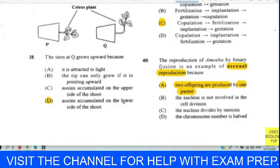Question forty-two is a textbook question — the answer is A, fertilization. The most appropriate heading for the diagram is fertilization. Question forty-three: which comparison of male and female reproductive systems is incorrect? Testes to ovary, sperm to egg, sperm duct to fallopian tube — all sound correct. By elimination, glands compared to uterus doesn't match. So B is our answer.